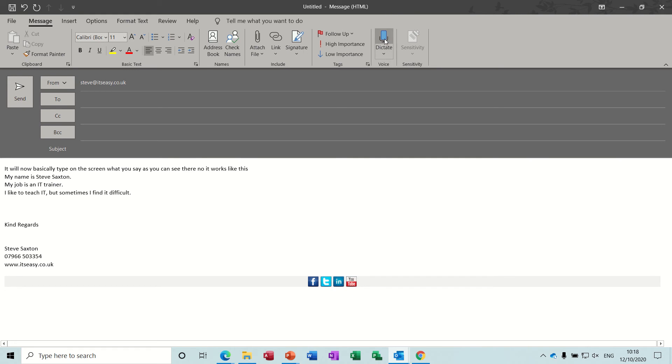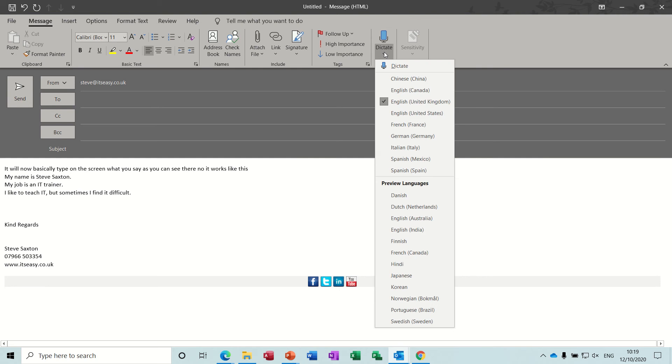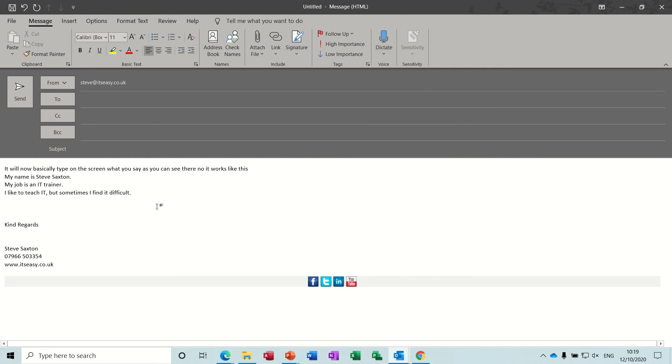I'll just stop that. So you can see that is definitely faster than I can type. Now I've done a video about using dictate in Word but quite a lot of people ask me about Outlook. It's the same really. You've got different languages there that you can set, so that's a really massive improvement for people who are finding it difficult to type fast.